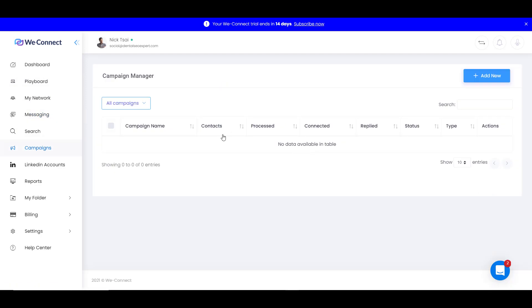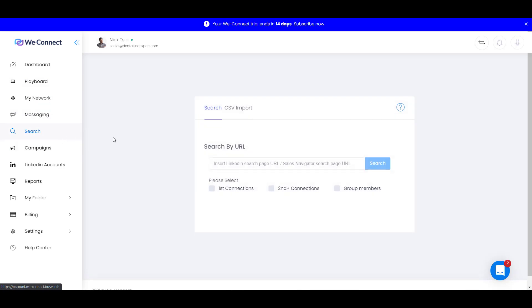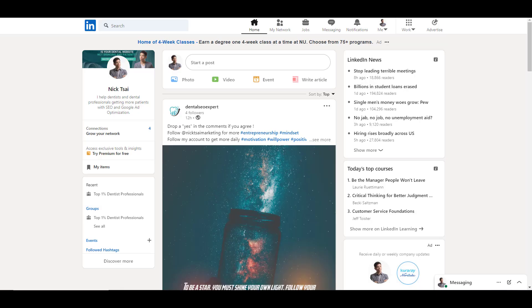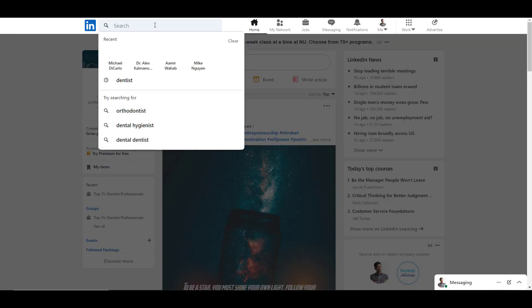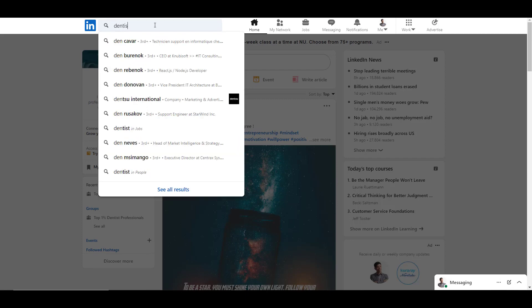But before we create the campaign, we want to go to search because we want to create the audience first. So the thing you can do is you can go to your LinkedIn and you can type in your search, for example, dentist.